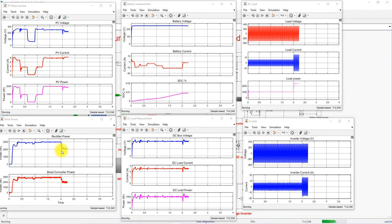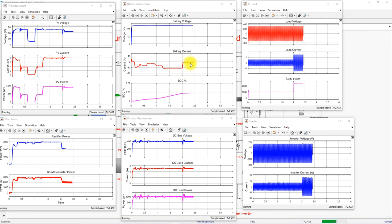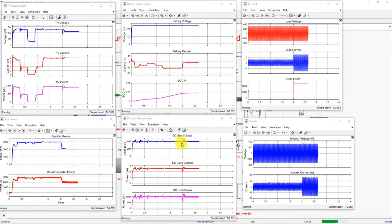After two seconds, wind speed changes from 12 m/s to 10.2 m/s, causing wind energy conversion system power to drop to approximately 2000 watts. The battery continues in charging mode with current reducing to around 1 amp. The DC bus voltage is maintained at approximately 400 volts throughout.